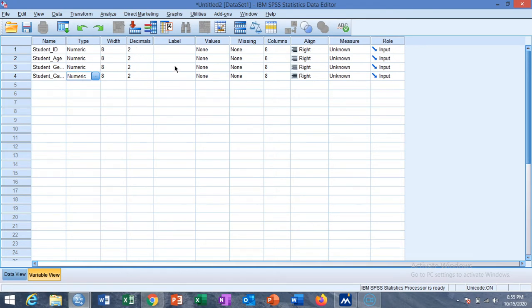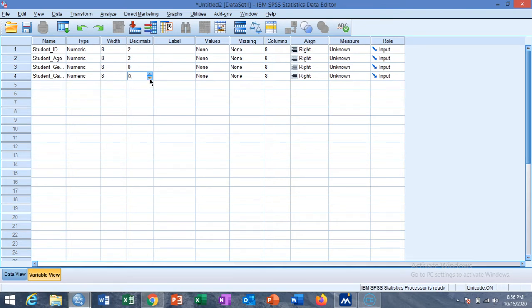This is the decimal points setting. For discrete variables we can set decimal points to 0. For gender and grades we set this equal to 0, and for age we set this equal to 1.